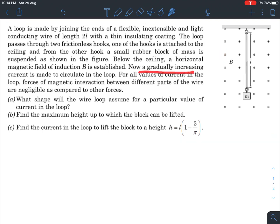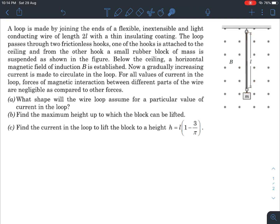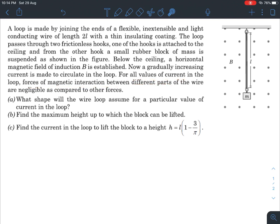A gradually increasing current is made to circulate in the loop. For all values of current, forces of magnetic interaction between the different parts of the wire are negligible — so there will be no mutual attraction or repulsion between the wires. The forces acting on the wire will only be due to the external magnetic field.